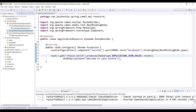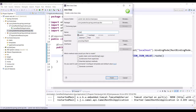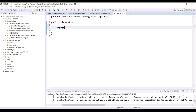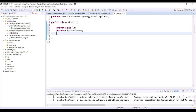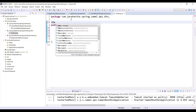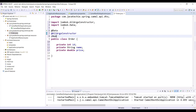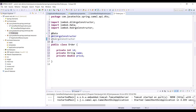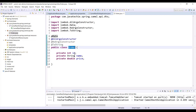Inside the dto package, create a class called Order. Add the fields: private int id, then name, then price. Since we added Lombok, we don't need to write getters and setters manually. Add the @Data annotation, then @AllArgsConstructor and @NoArgsConstructor, and also @ToString. So our Order class has three fields: id, name, and price.